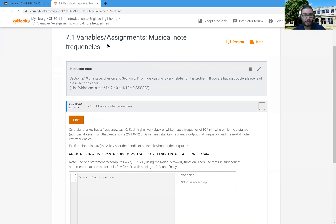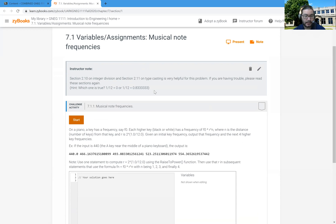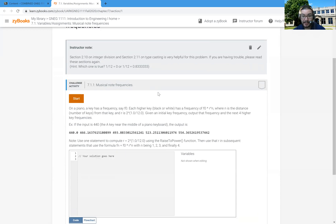So what we're going to do now is look at the honors assignment from chapter two about variables and assignments. This one in particular is doing the musical note frequencies. I haven't scripted any of this stuff out, so I'm bound to make mistakes as I go, but hopefully you guys will bear with me.